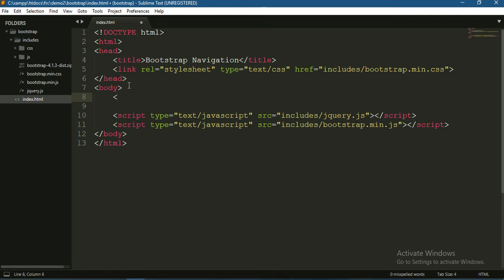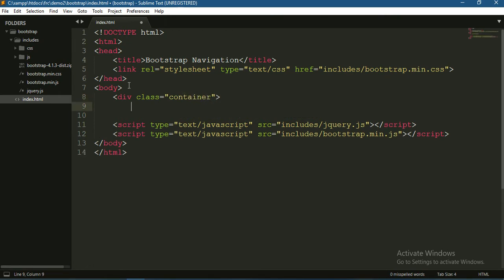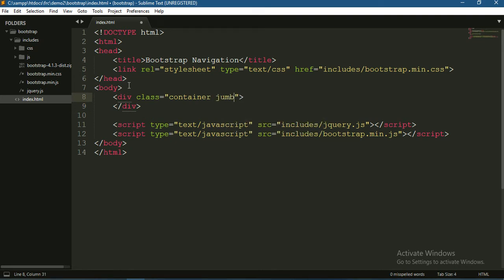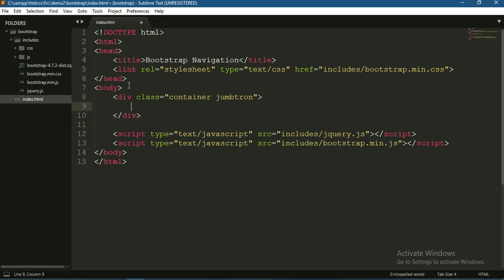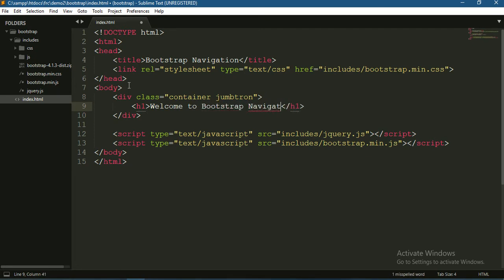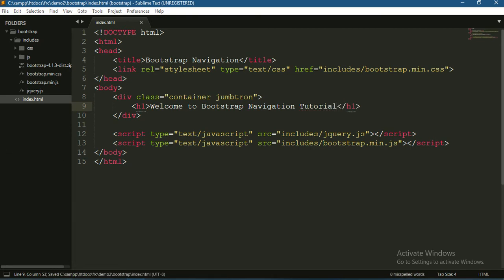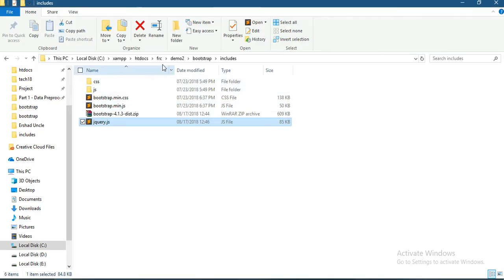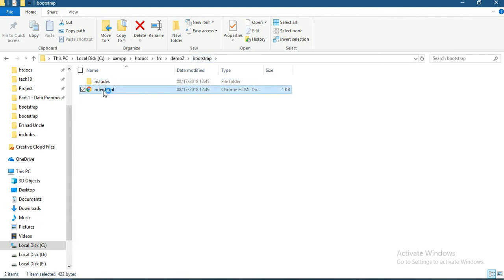To check if everything is working, create a div with class container. Add a jumbotron with an h1 heading: Welcome to Bootstrap Navigation Tutorial. Now open this in the browser.